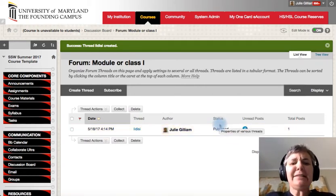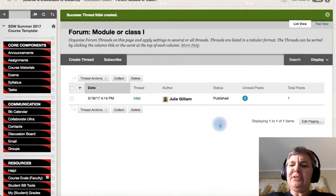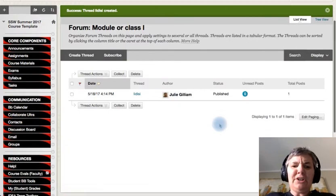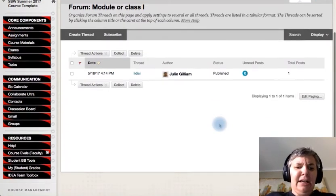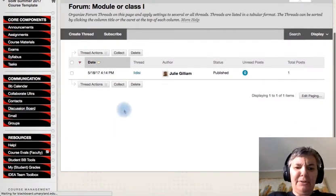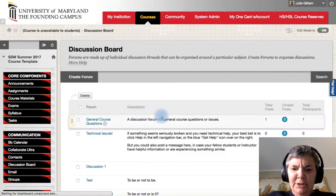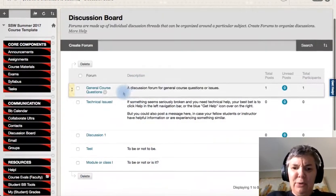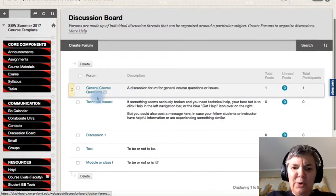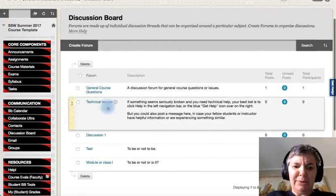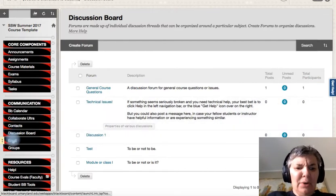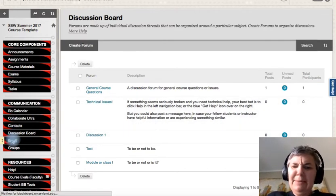So it's really easy to be able to create discussion questions. And so going back, you can see kind of what it looks like. You can have general course questions, technical issues, discussions, tests, and those type of things. And then you can go into email.